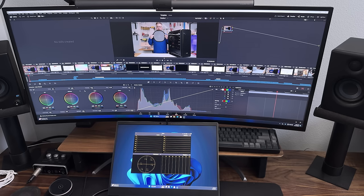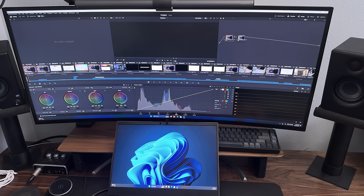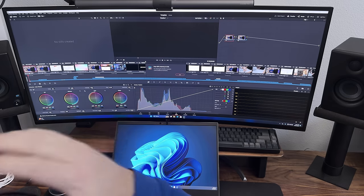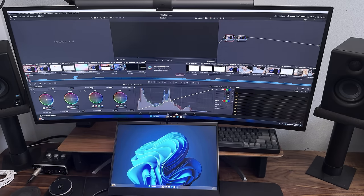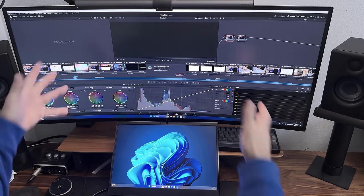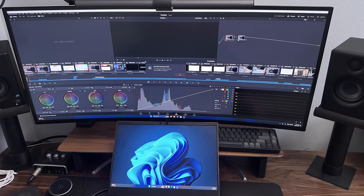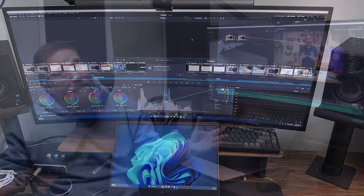However, the color page revealed a new challenge. The scopes were blank, and Resolve couldn't output the media. Obviously, I wasn't happy, as it was looking like the RX 7700S was struggling with even a short 1080p project.